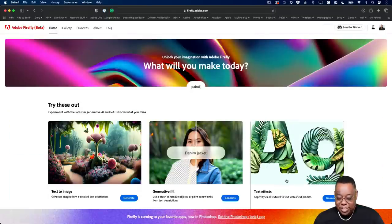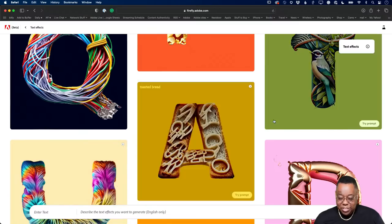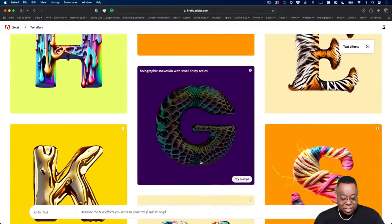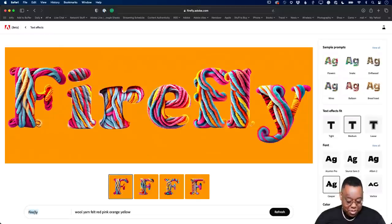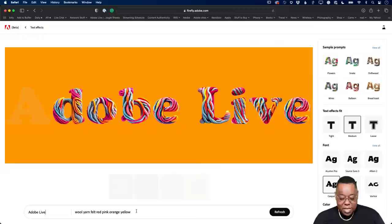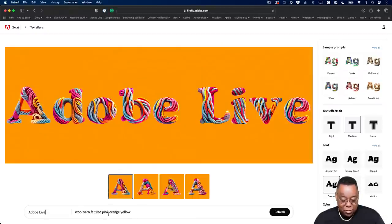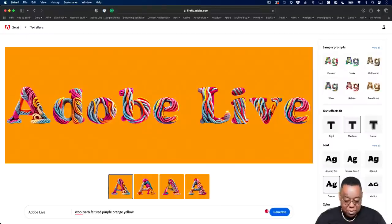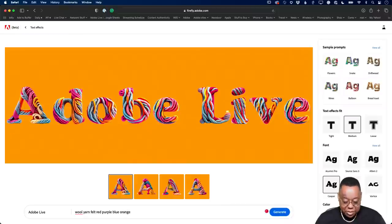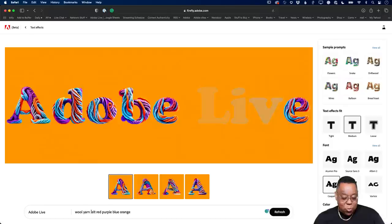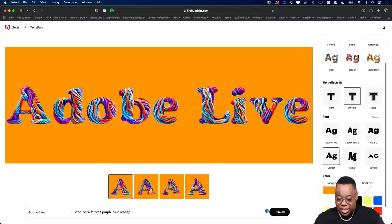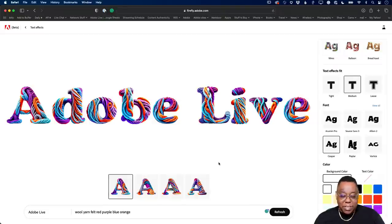We also rolled out at the same time in March the text effects. I can hit generate, I can type my own example or use one of these presets. It always uses the word 'Firefly' because it doesn't know what you want yet, so I change it to 'Adobe Live.' It's using wool, yarn, felt — red, pink, orange, yellow. Let's do purple, blue, and orange instead. Now I'm on an orange background so that's probably not ideal, but let's go ahead and generate it. It changed the colors and I could also say no background.